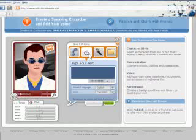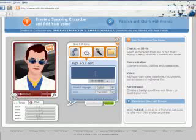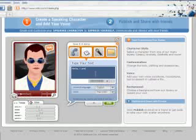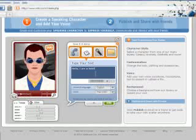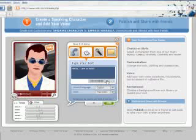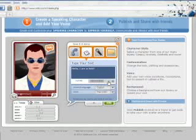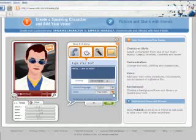To do that, we'll click on the little T key. That's going to bring up our 'type your text.' And we're going to just type in: Hello, I am a Vokey. And we can test that to see how it sounds. Alright, that's cool. We can use Paul's voice.